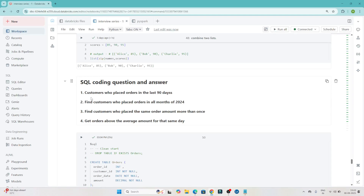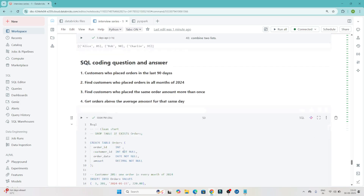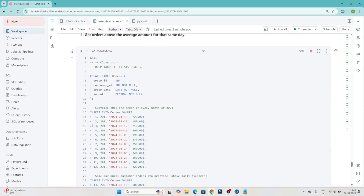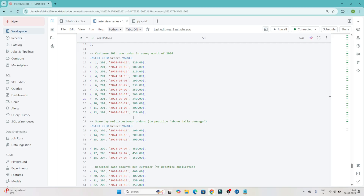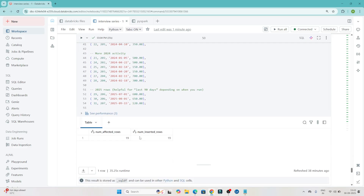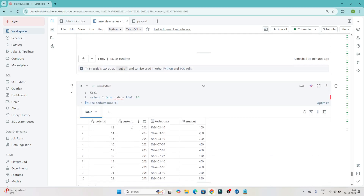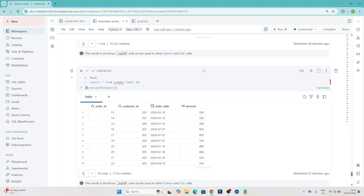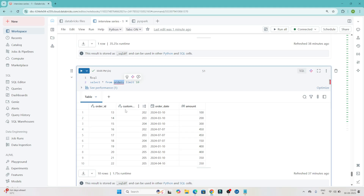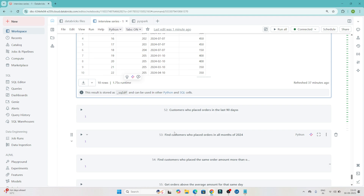Hello everyone, we will continue our data engineer interview preparation series. In this video we are going to solve a couple of SQL coding questions which are generally asked in interviews. I have four SQL questions to solve. I have created one order table with order_id, customer_id, order_date, and amount columns. I'll share the insert statements so you can create this table as well.